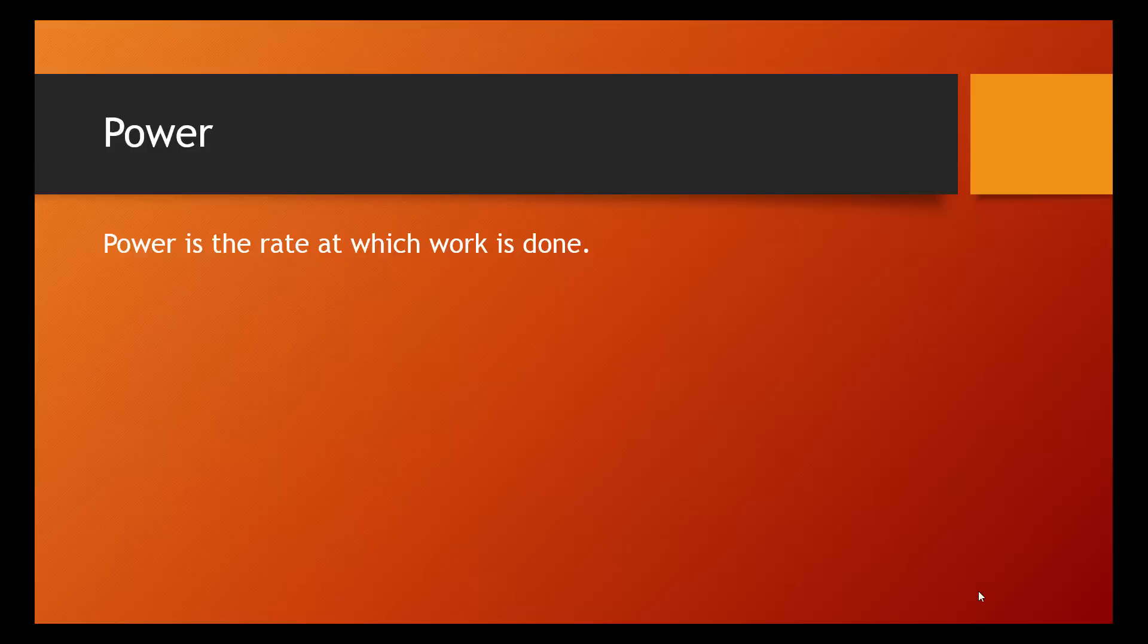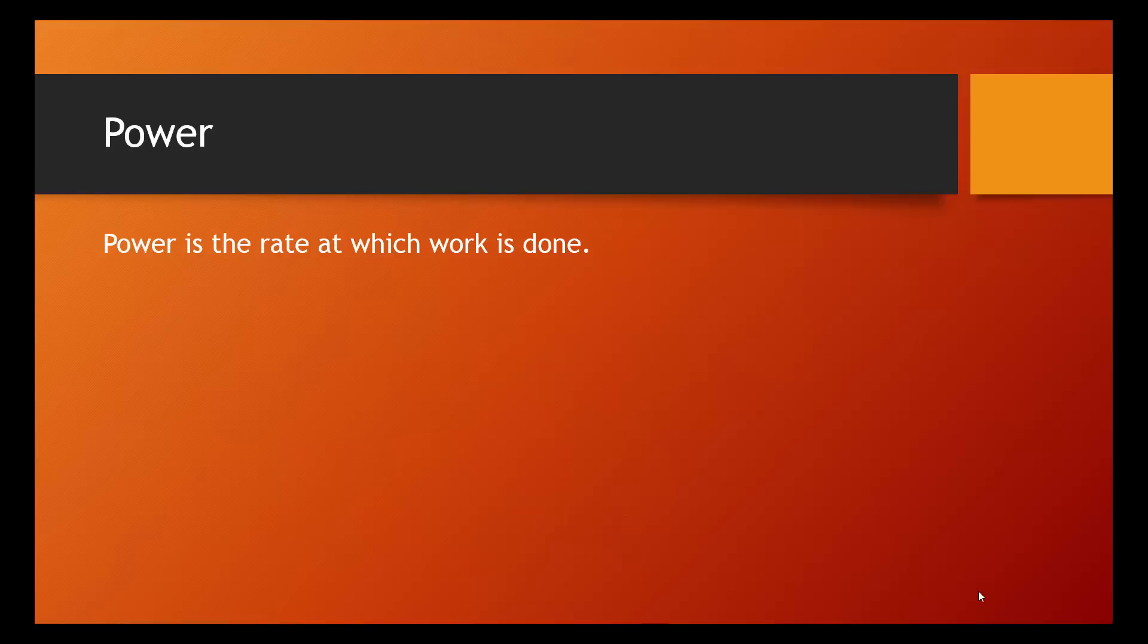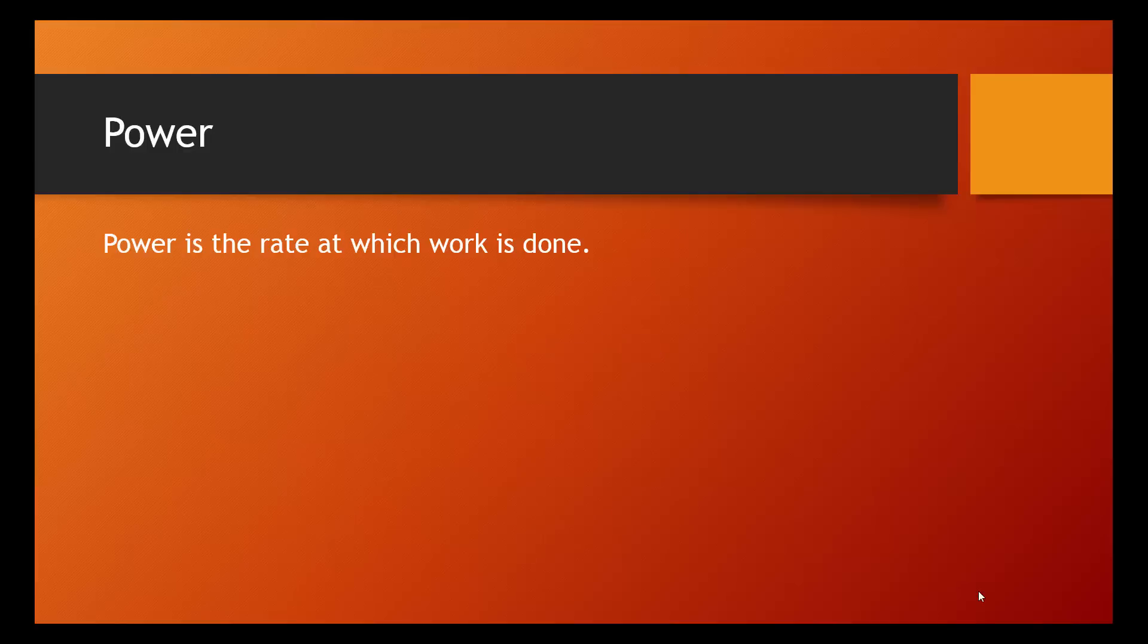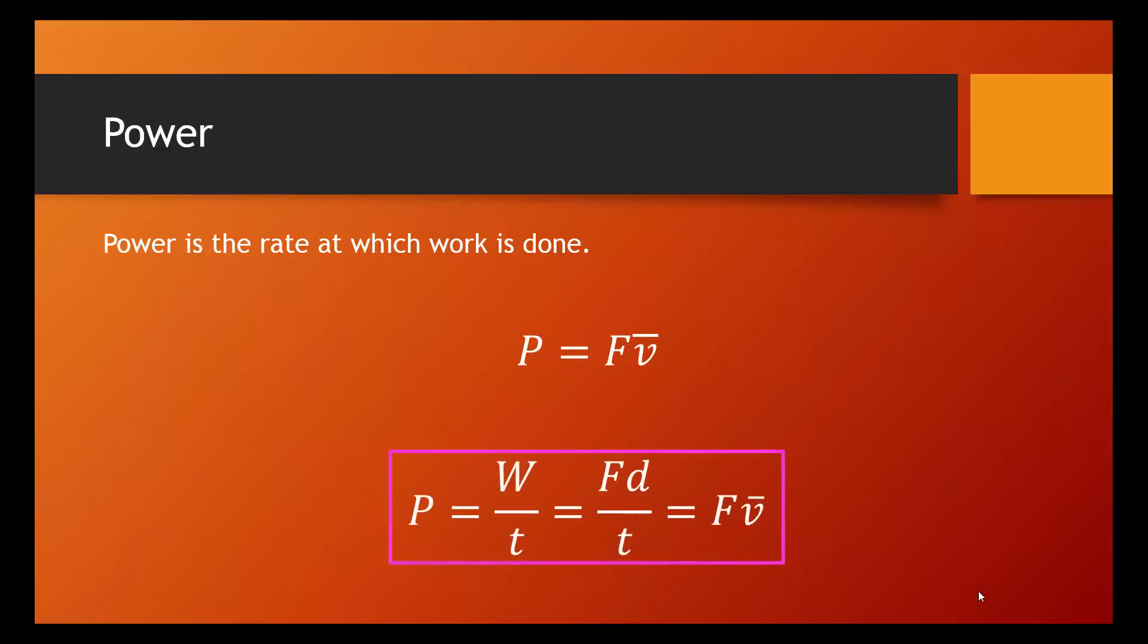So, we could write this simply as power equals work divided by time. But we've already seen that work is equal to force times displacement, so we could rewrite this as power equals force times displacement over time. And if you think back, way back to the beginning of September, we know that d over t is the equation for average velocity. So, we could replace d over t in the equation with v̄, which would give us power equals force times average velocity.